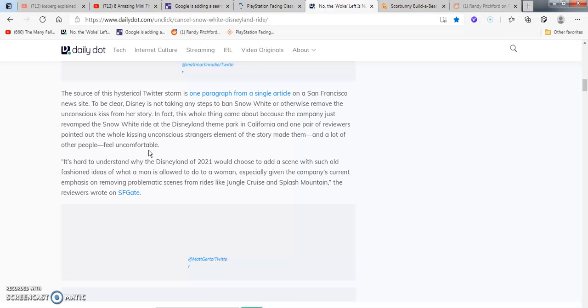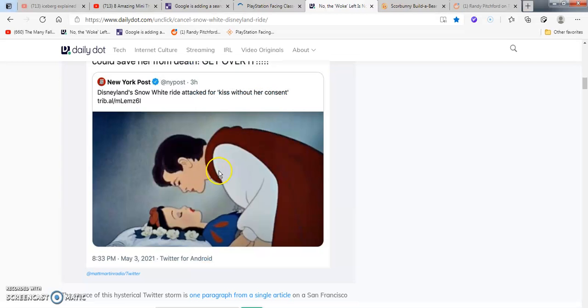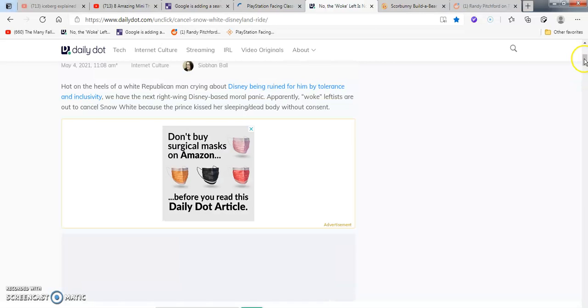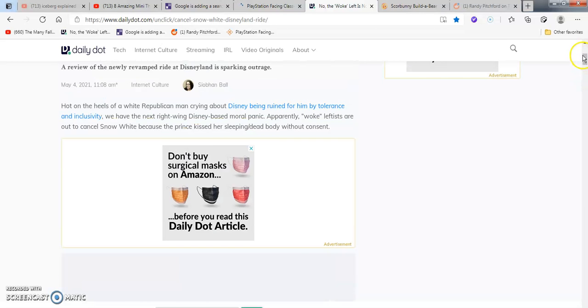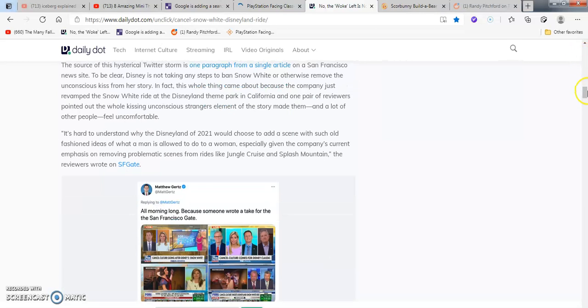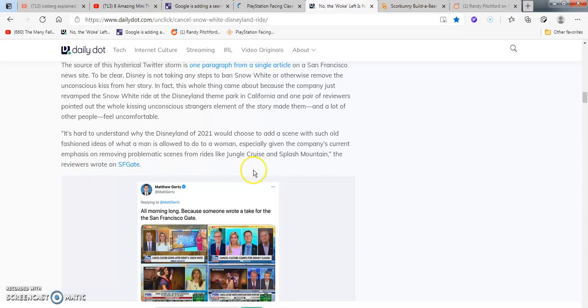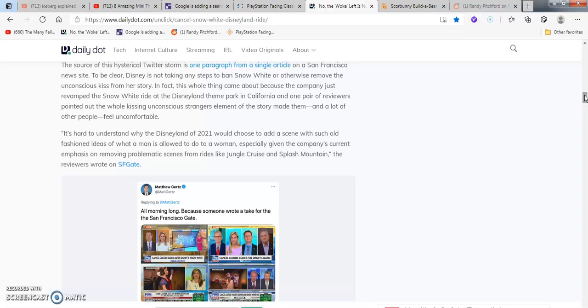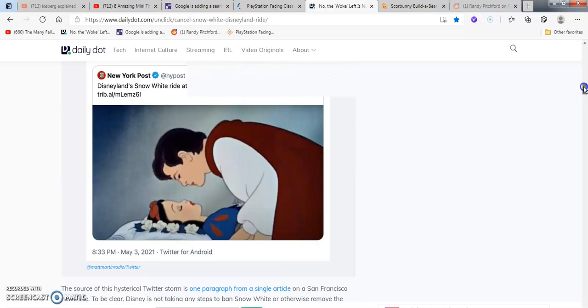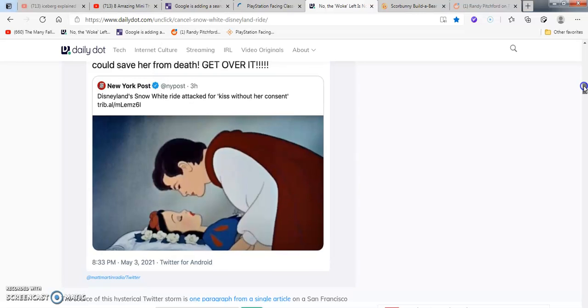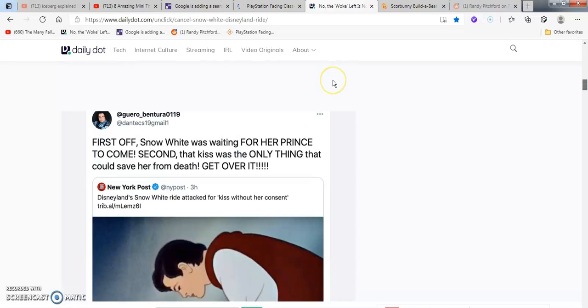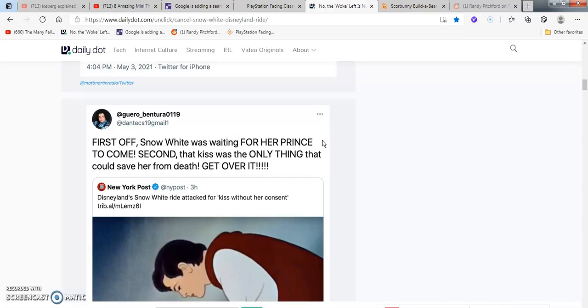Why are people getting upset about that? It's ridiculous as hell, but let's move on. It says, it's hard to understand why Disneyland 2021 would choose to add a scene with such old-fashioned ideas about what a man is allowed to do to a woman, especially given the company's current emphasis on really problematic scenes for rides like Jungle Cruise and Splash Mountain, the reviewer said in the San Francisco Gate. These people just need to get into an insane asylum. Some of these people are way crazy mentally. They're screwed up in the head and they don't have no idea what they're talking about personally.